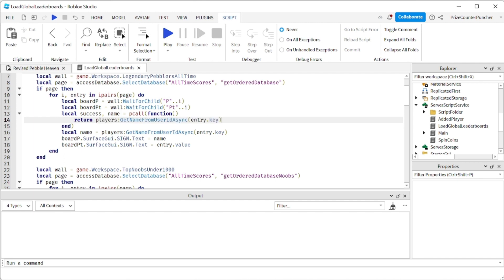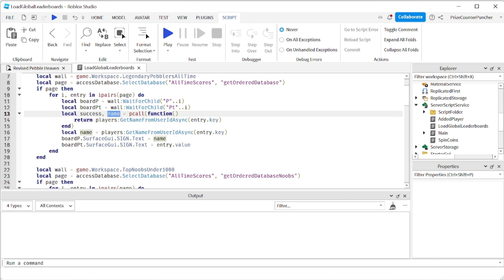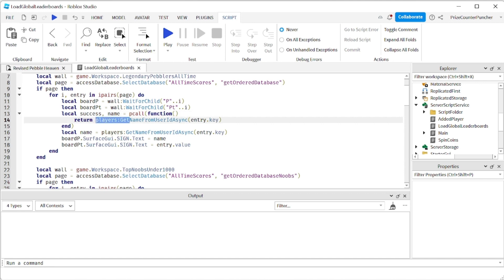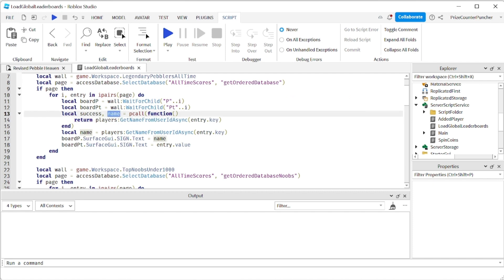So basically this value here is going to be returned into this variable if the call is successful. If the call is not successful then this flag here is going to be false. So success is going to be true if it is successful and then you get the value of this which is the player's name is going to be loaded into this variable. If this is false means it's not successful. What I'm going to do now is I'm going to need to monitor this success flag here.